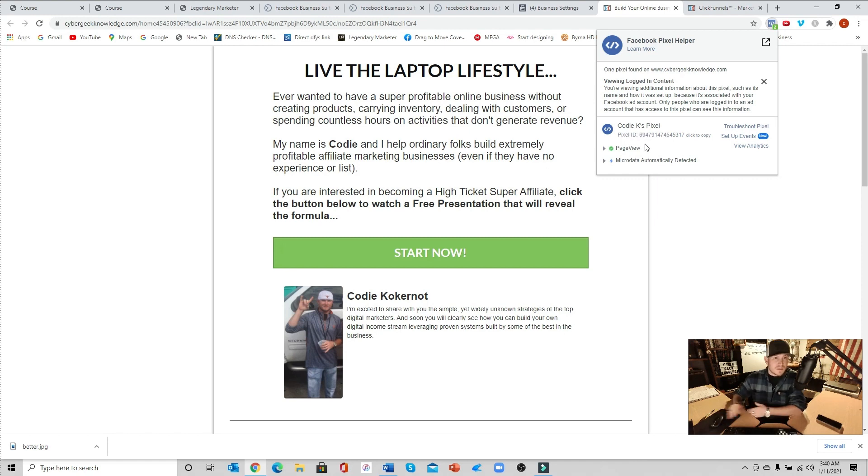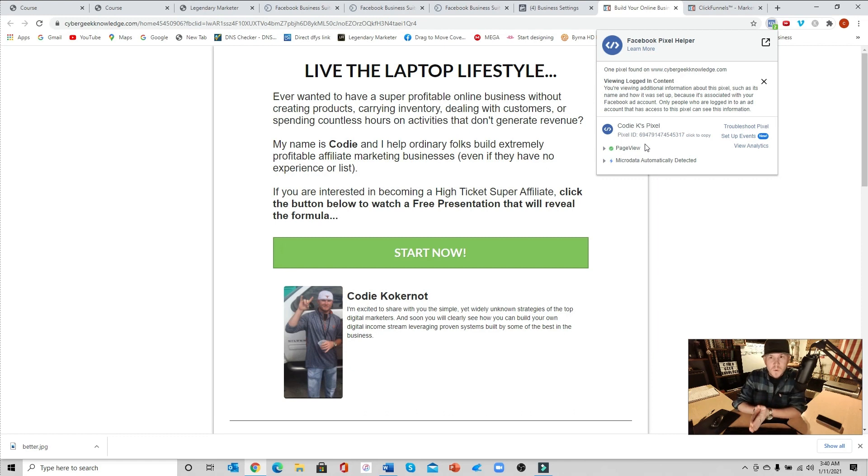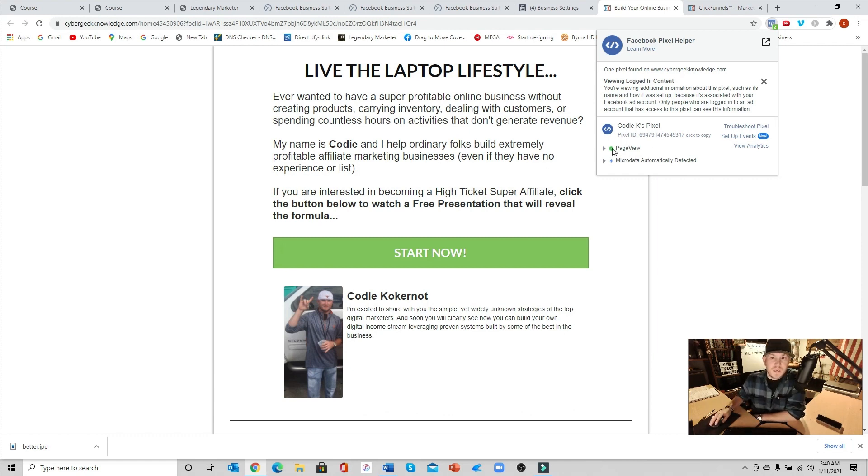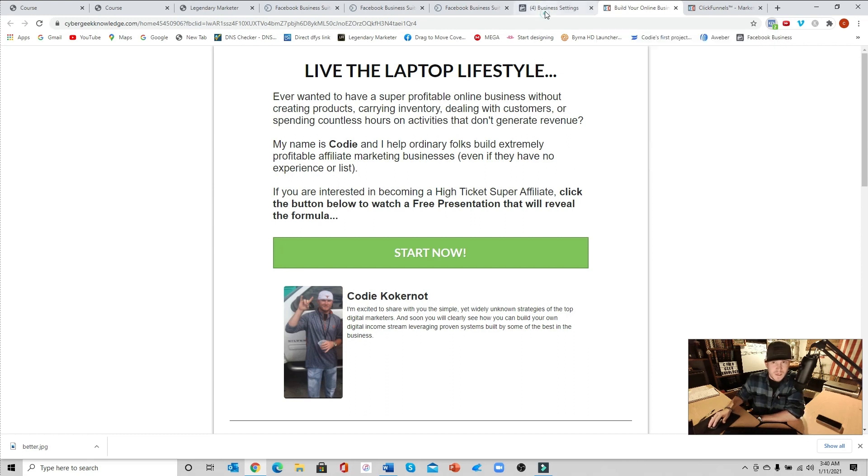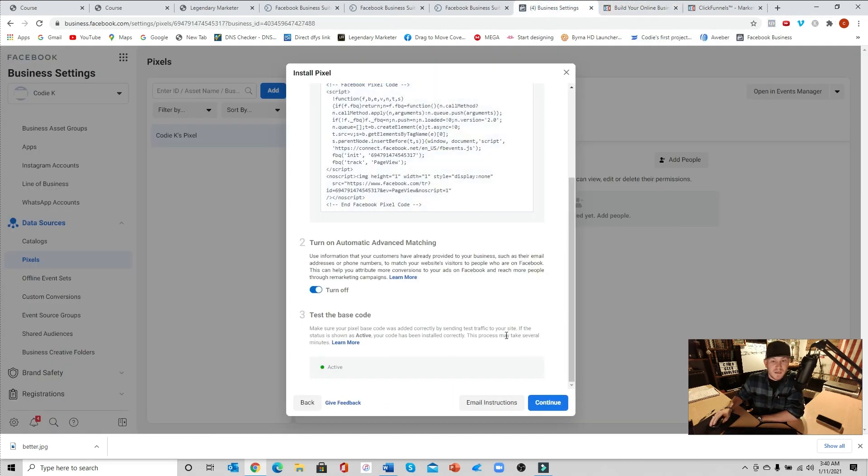So as long as you did it correctly and you've gotten to this point, you should be able to test this and it will show that your page view is indeed firing. Your pixel is indeed firing.